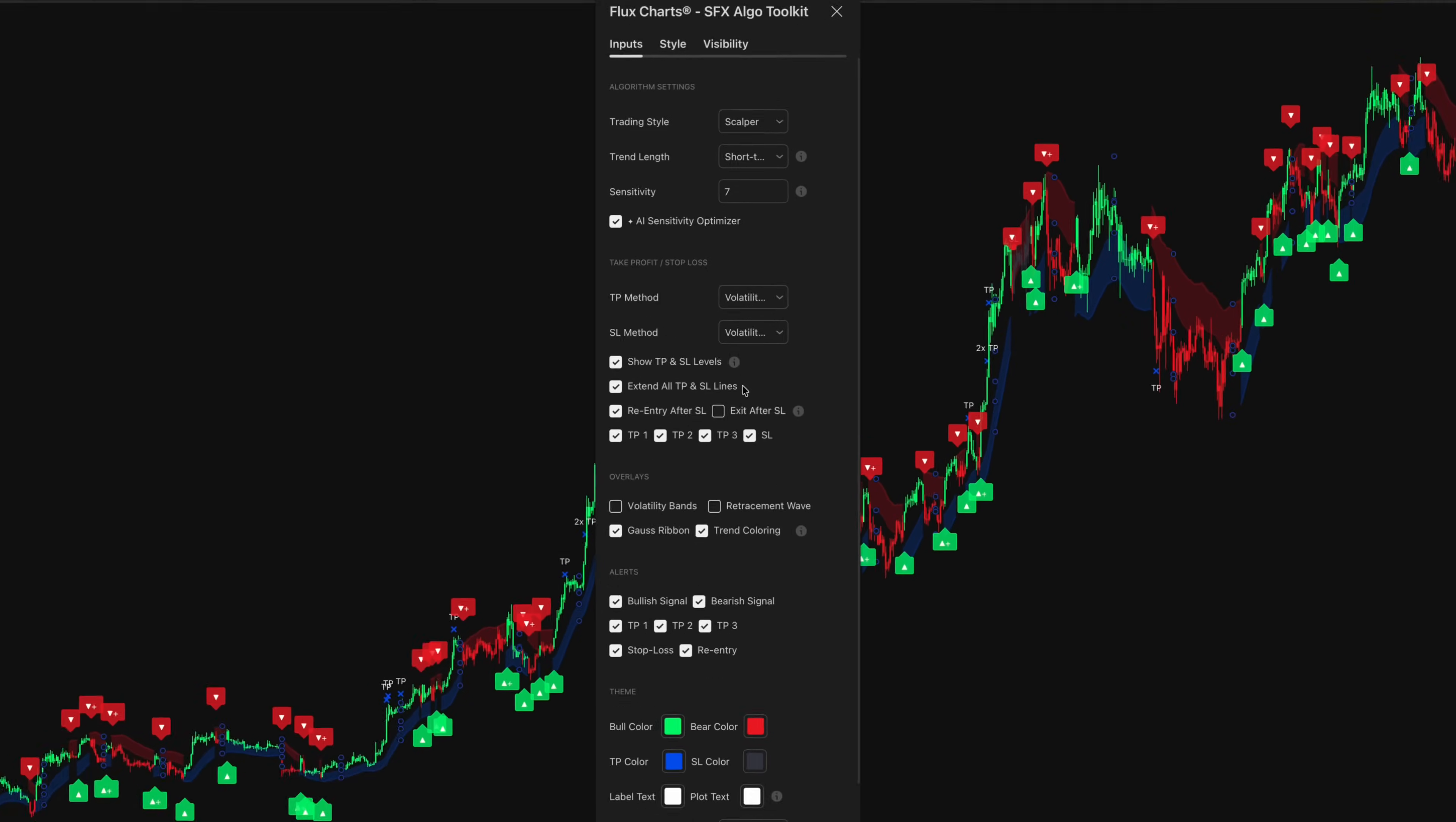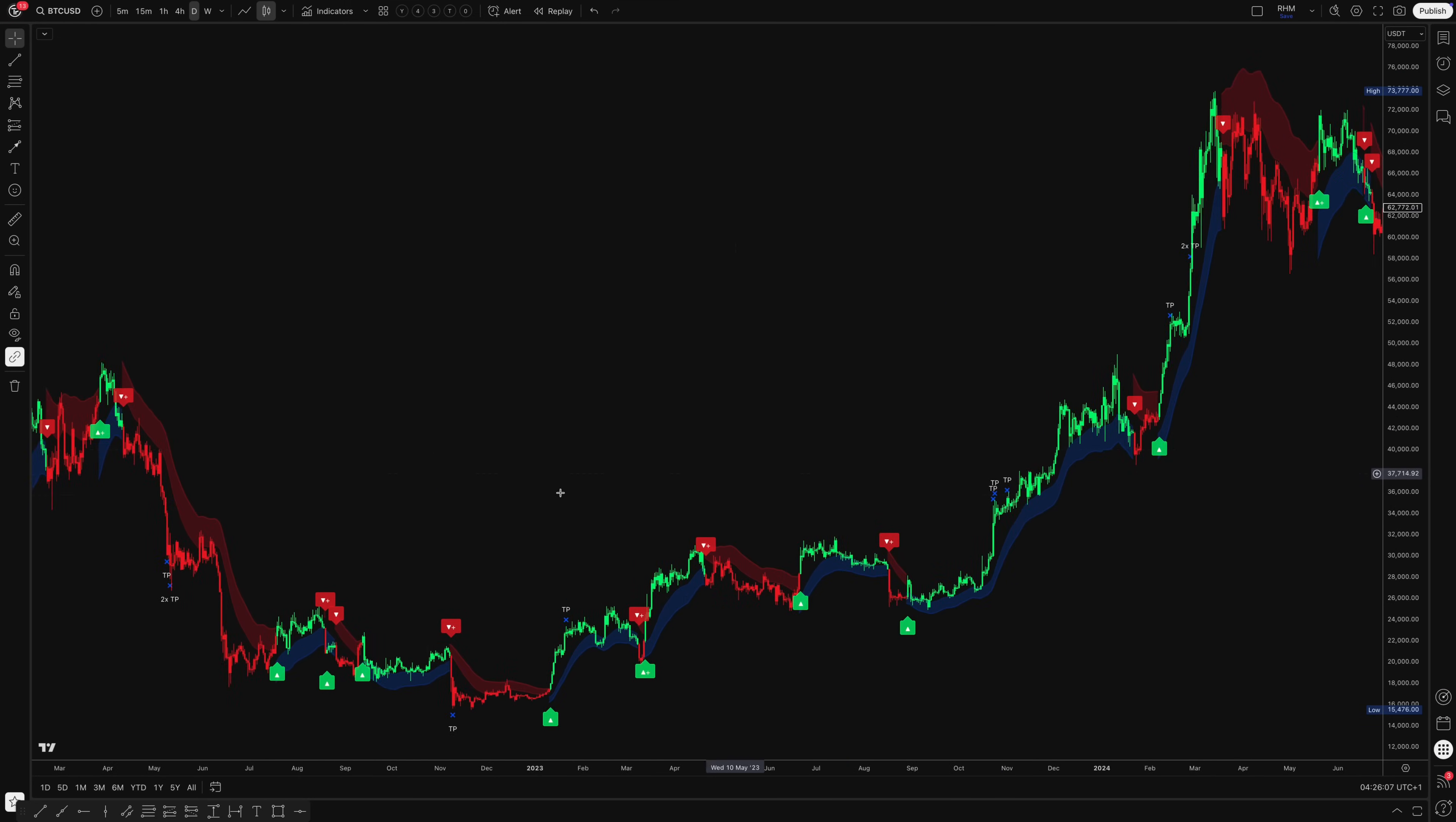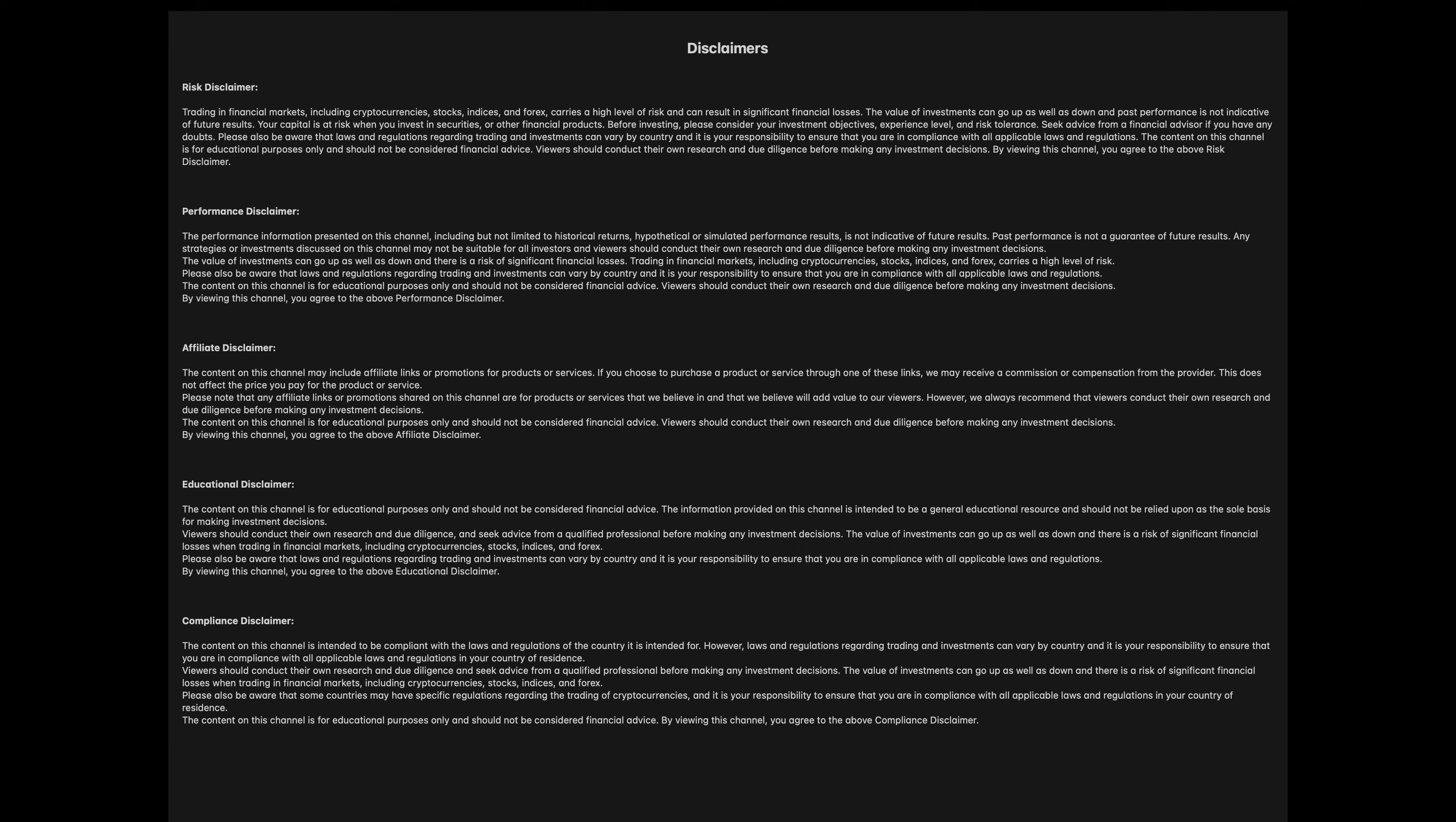Like slippage during volatile periods, funding costs, or the psychological pressure of live trading. What works in historical data may not perform identically in current market conditions. If you're interested in testing the indicator yourself, there's a discount link in the description. As always, only risk capital you can afford to lose.